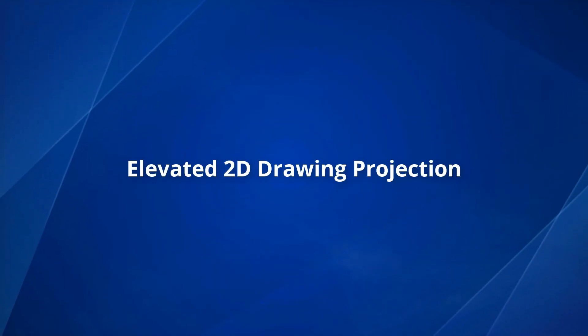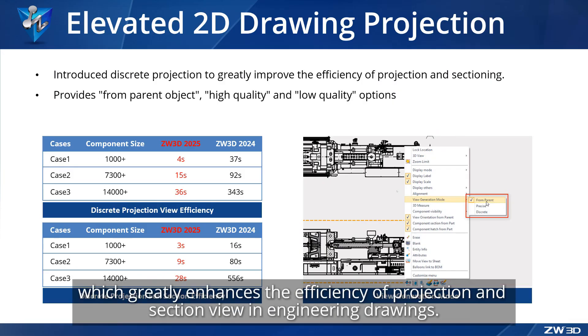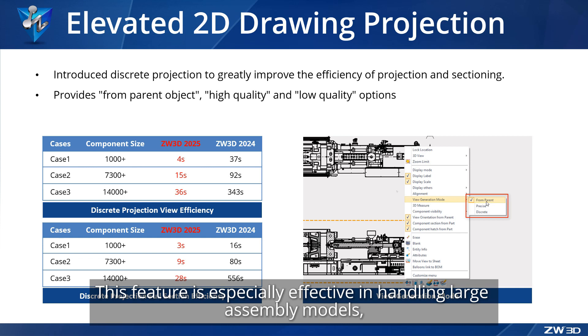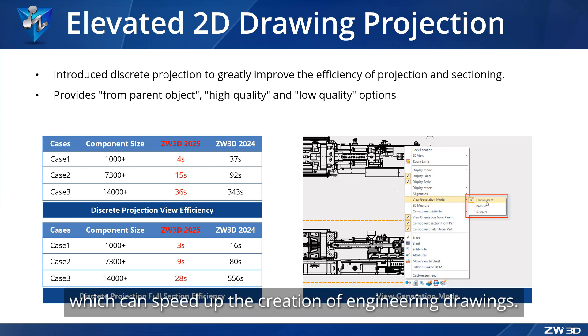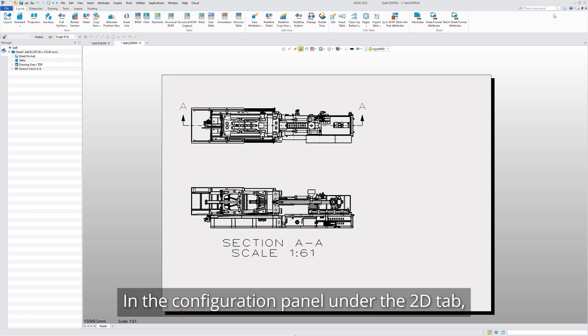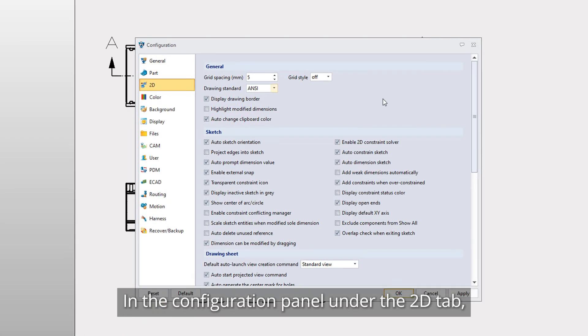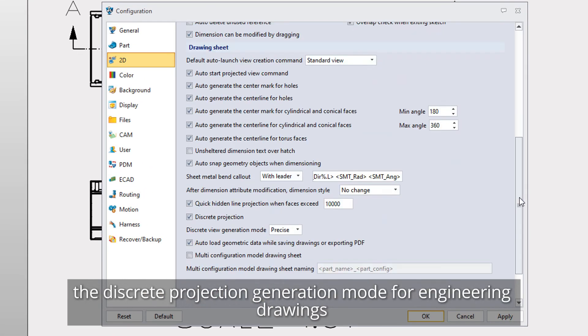Elevated 2D drawing projection. ZW3D 2025 adds a new discrete projection function which greatly enhances the efficiency of projection and section view in engineering drawings. This feature is especially effective in handling large assembly models, which can speed up the creation of engineering drawings.